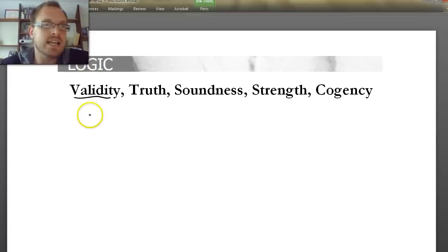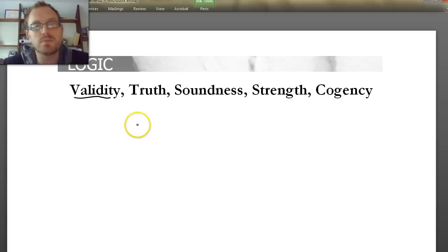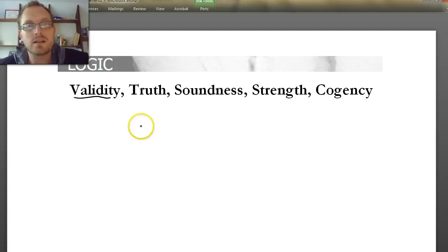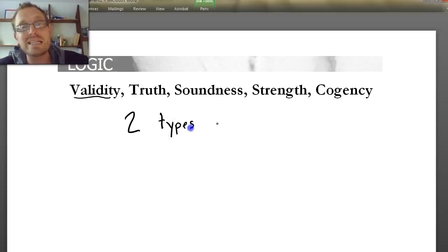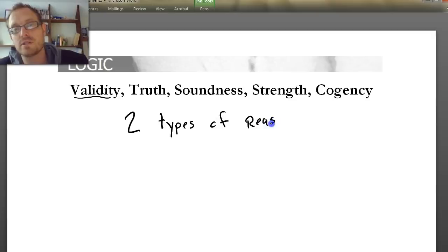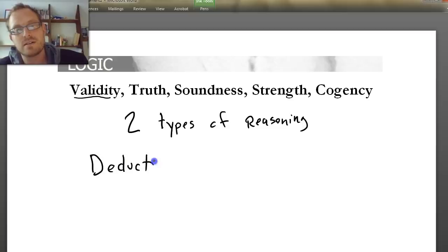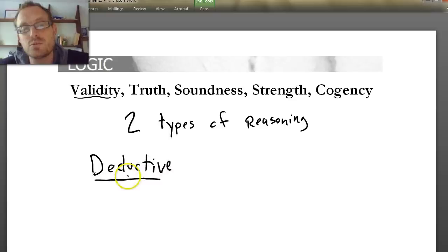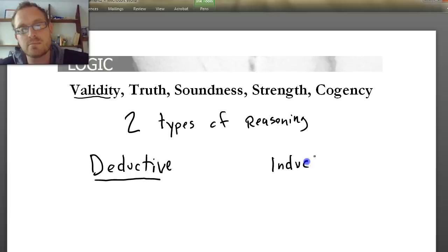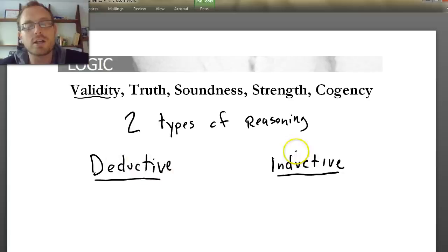Before we go through and define what validity is, let's quickly remind ourselves of the distinction we made last time between two types of reasoning. There are two basic forms or two types of reasoning employed within argumentation. The first type is deductive reasoning. If you didn't watch our last video, you should go watch it. Deductive reasoning is reasoning by necessity, whereas inductive reasoning is reasoning by probability.